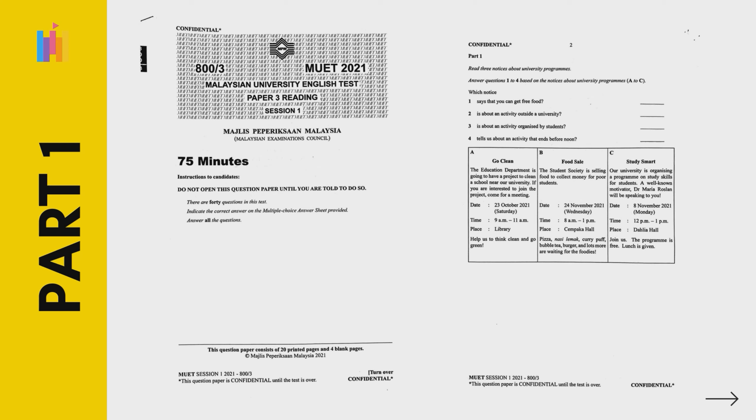The questions are quite simple. Therefore, you are advised not to spend more than 8 minutes on this part.